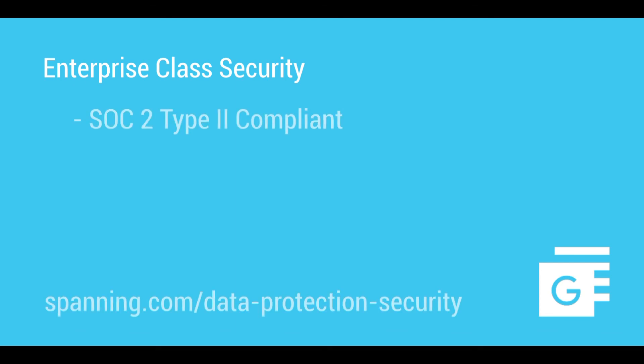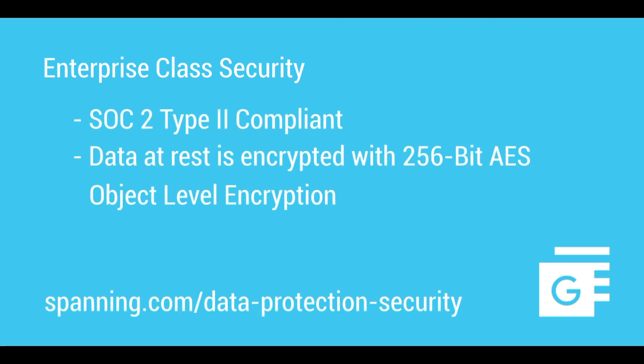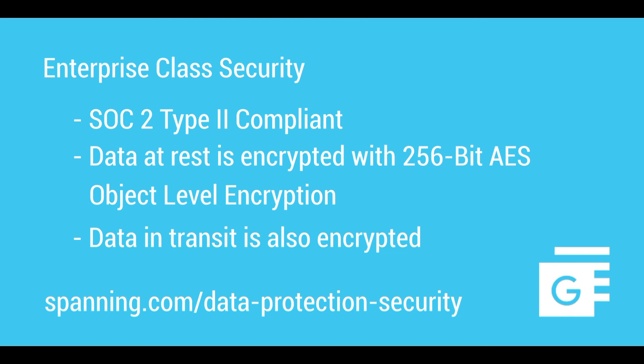Protecting customers G Suite data with enterprise class security is one reason customers trust us. Spanning is SOC 2, Type 2 compliant, and protects data at rest with 256-bit AES object-level encryption. All data in transit is also protected with encryption.